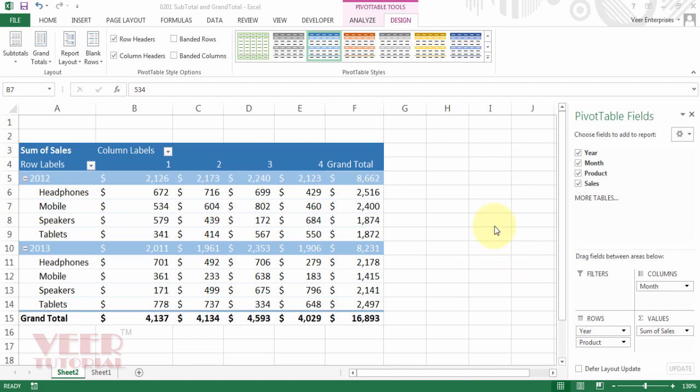In this video, we will learn about the subtotal and grand total options. But before we start, we should understand the default format of the pivot table.